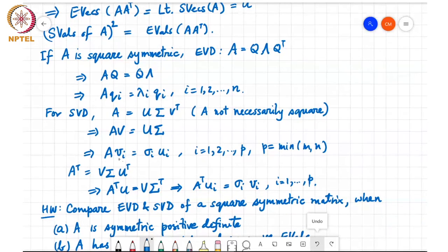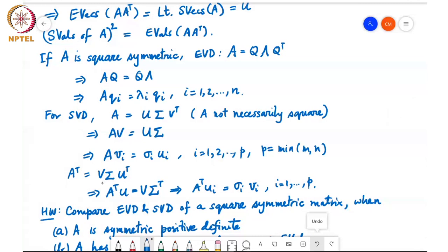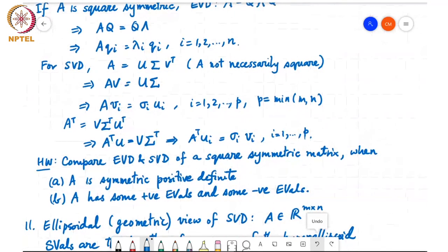Vᵢ has dimension n×1 while Uᵢ has dimension m×1. Similarly, Aᵀ = V Σᵀ Uᵀ, so Aᵀ Uᵢ = σᵢ Vᵢ. The key relation for SVD is: A Vᵢ = σᵢ Uᵢ and Aᵀ Uᵢ = σᵢ Vᵢ. You should compare this with the eigenvalue decomposition for the square symmetric positive definite case and the indefinite case.